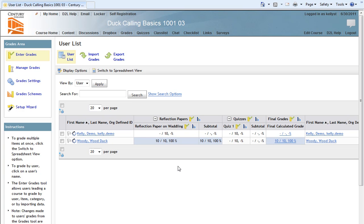To begin, here we are in the Grades area of D2L on a page called User List. To access User List, we go over to the Grades area box on the left hand side of the screen, and we click on the Enter Grades option.